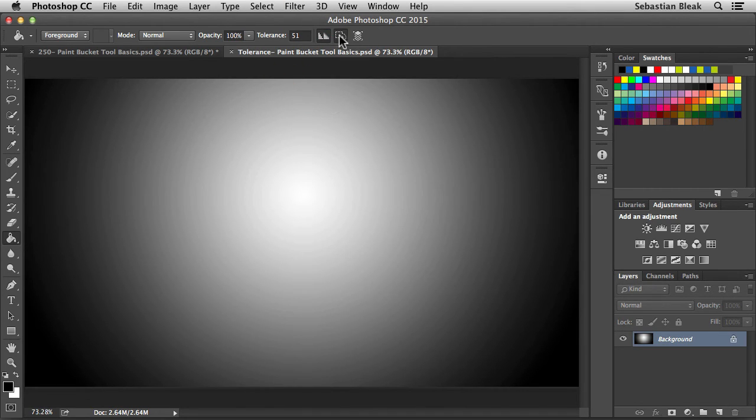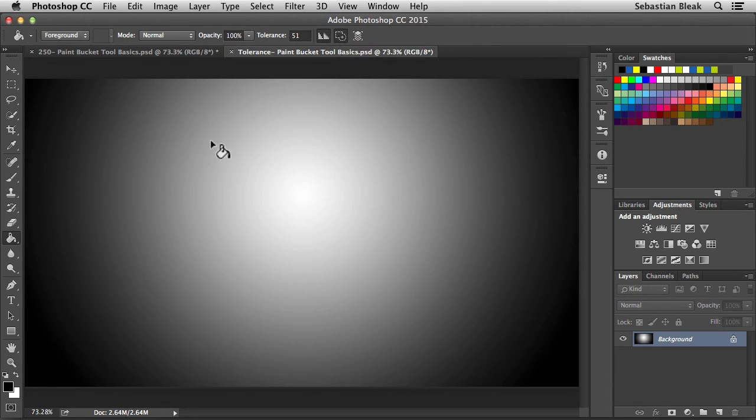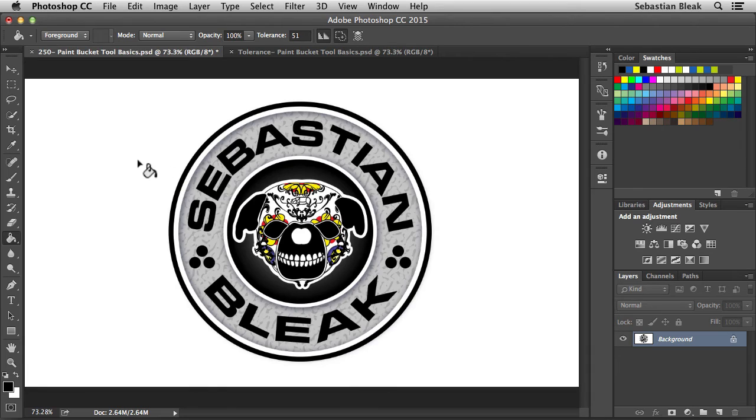And the next feature that we have, this one is going to fill only contiguous pixels. Let's jump over to this other document and see what we're talking about. You kind of got an idea about this earlier, but let's do it one more time.